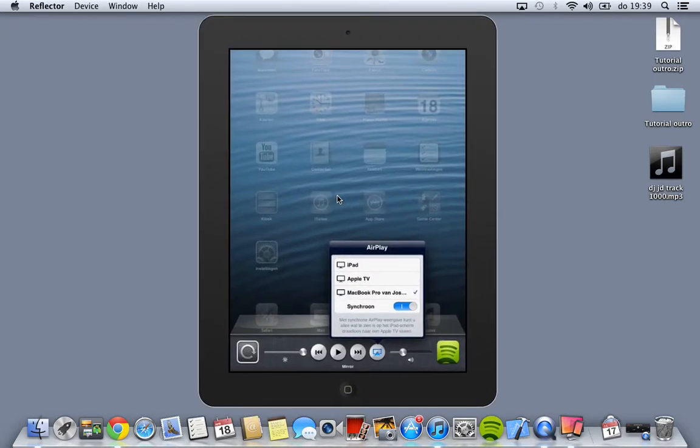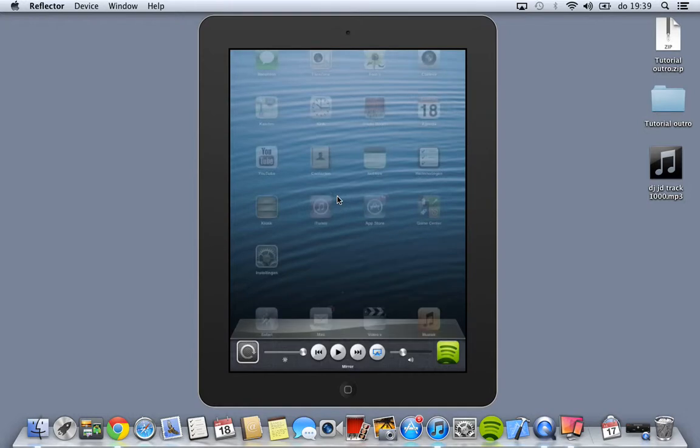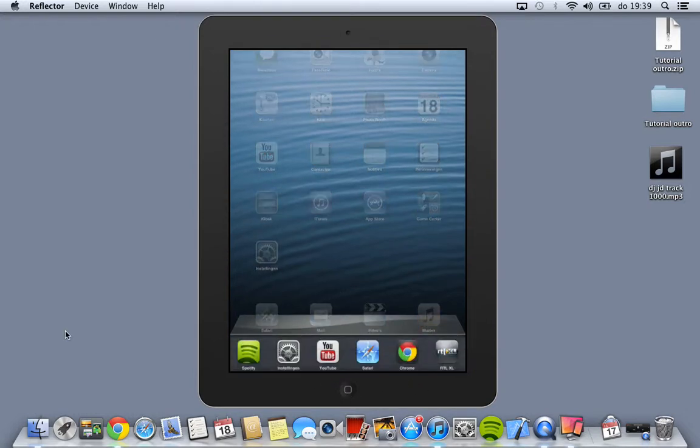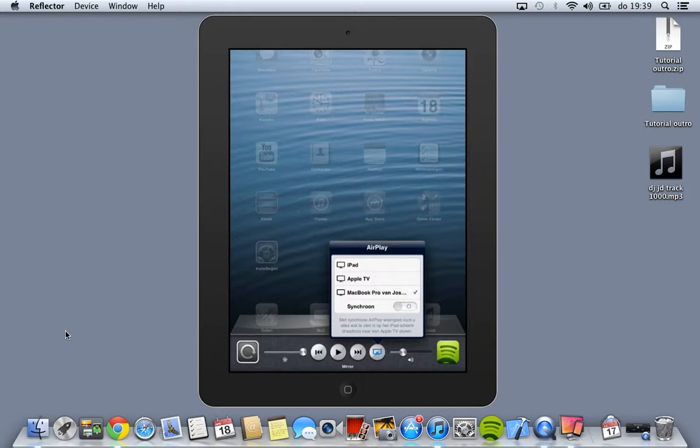Now this is the Reflection app. I will show you how to open it. Just double-click on your home button, this one over here. Swipe to left, click on this button, and go to your Macbook or Mac, and swipe this to the right.